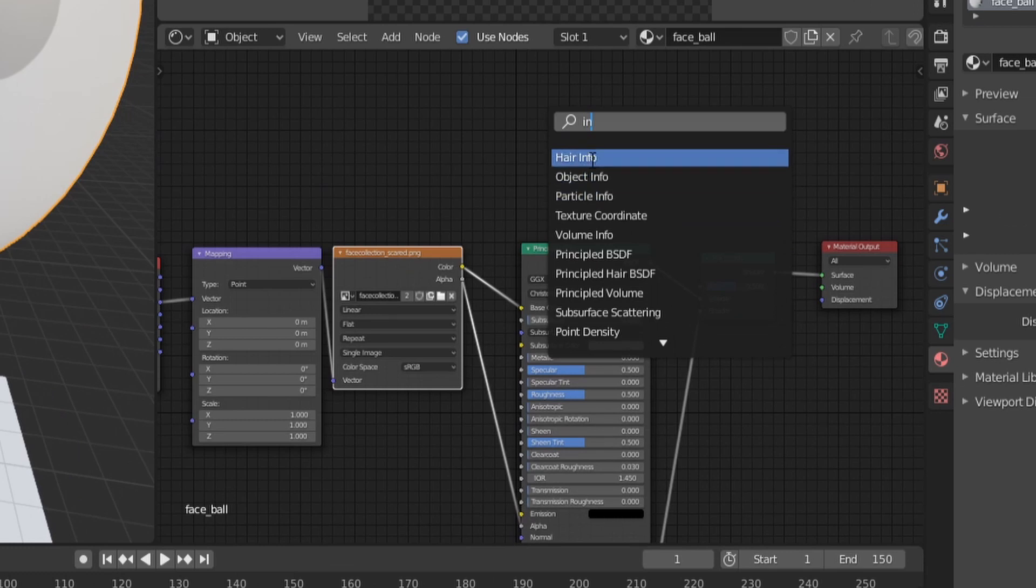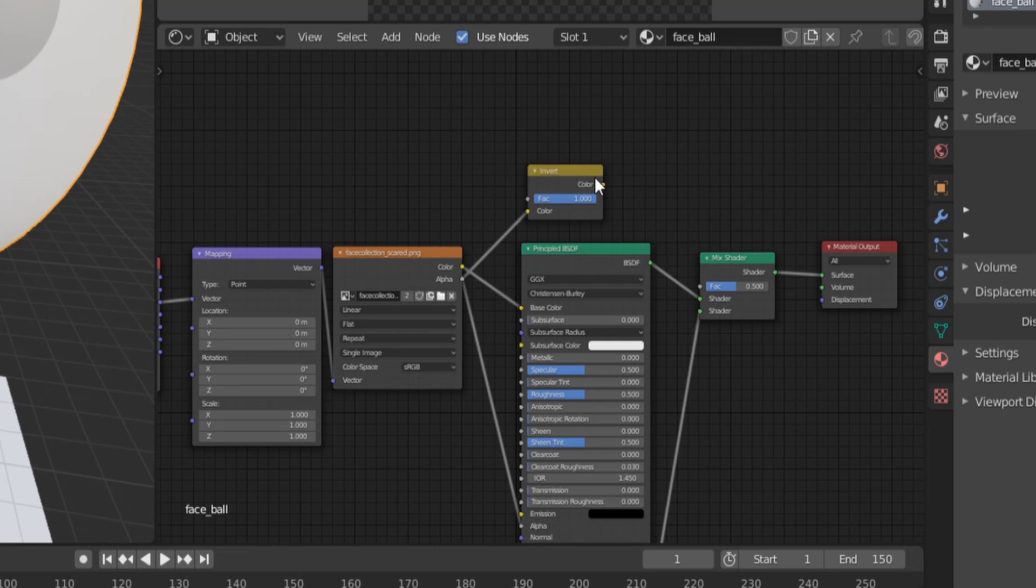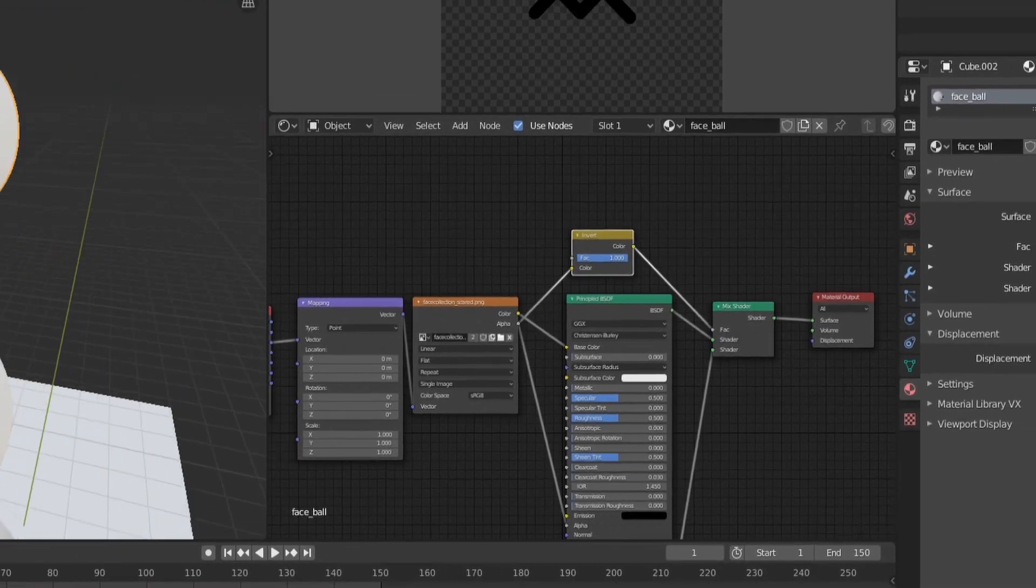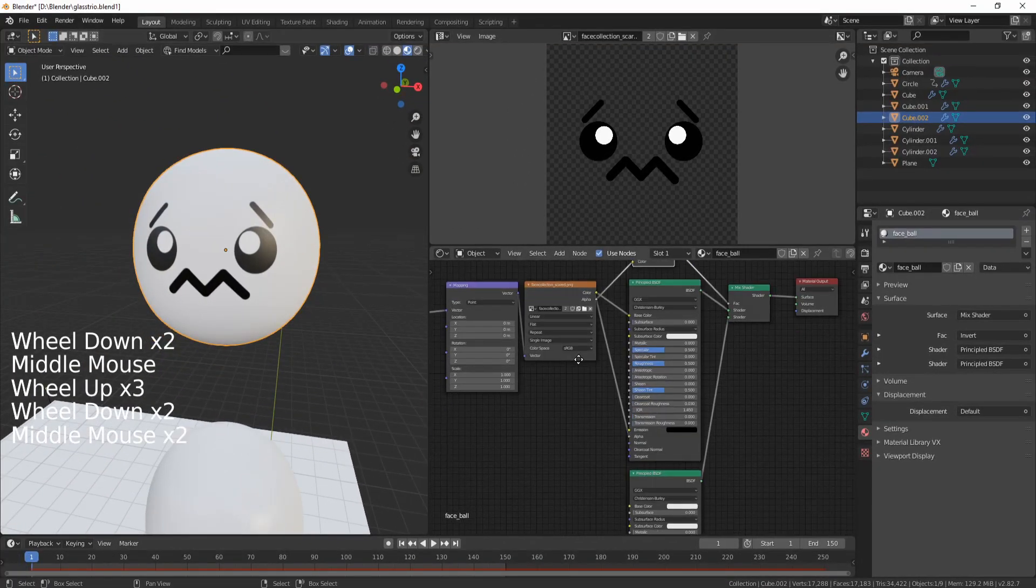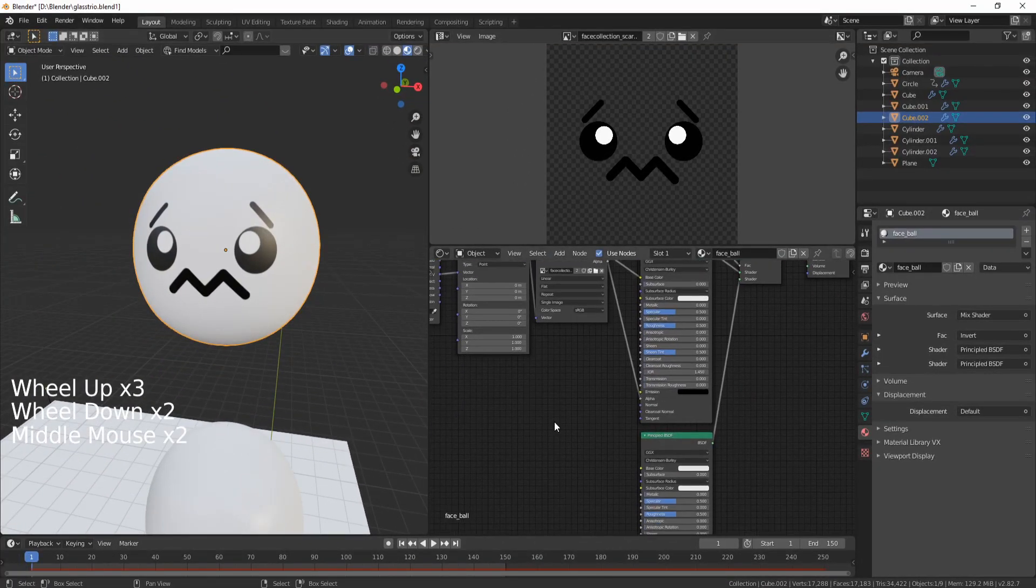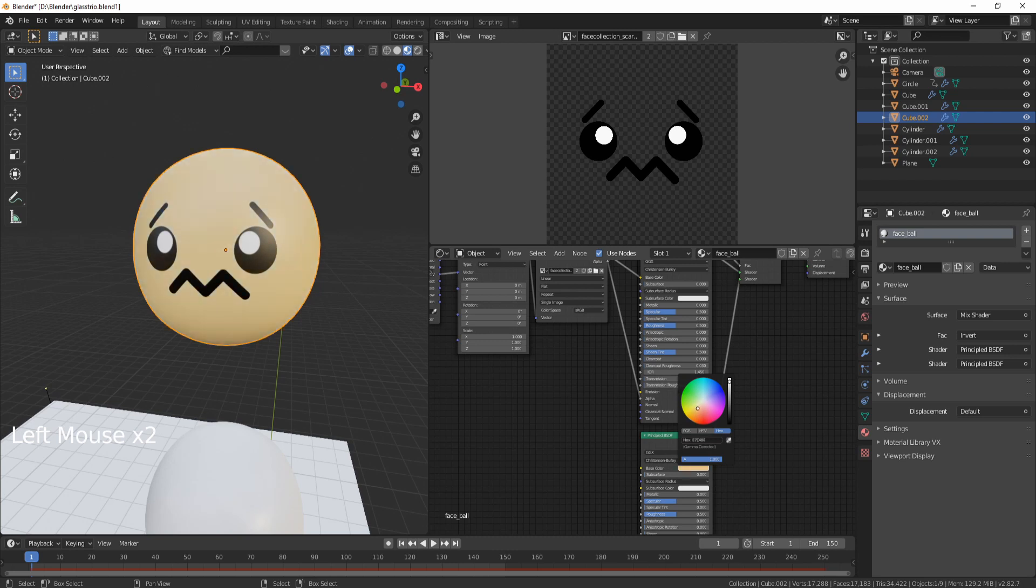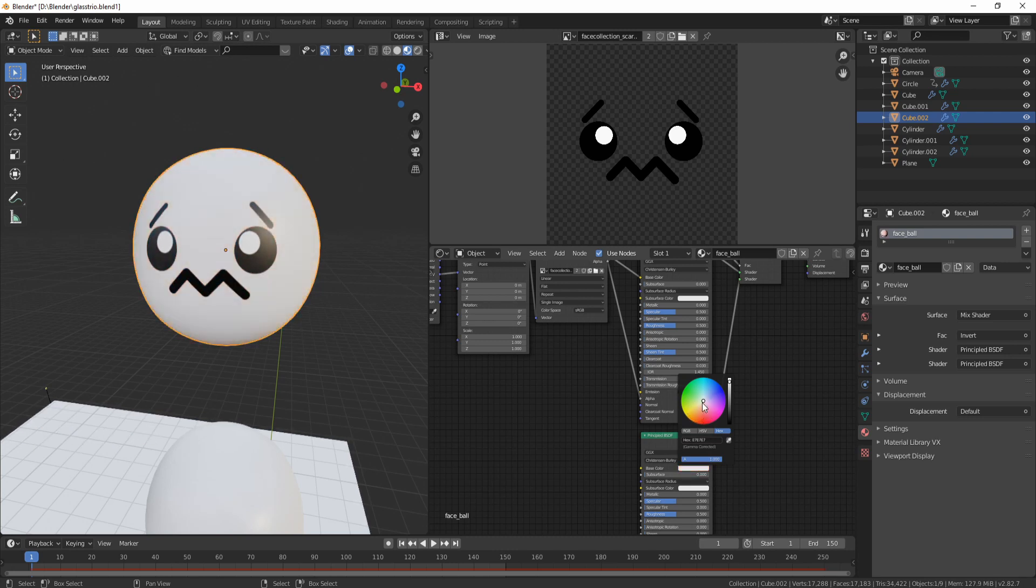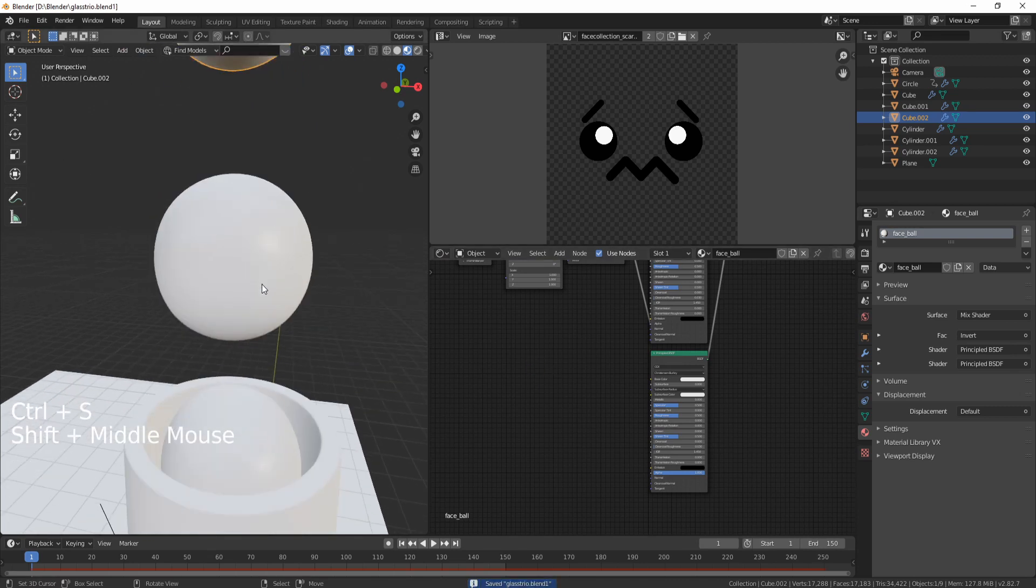So I'm just going to add an Invert node in this case, and I'm going to connect the Alpha to the Color of the Invert, and Color to the Factor. And we have this. Now if I want to change the color of the ball, I can just choose the Base Color of the second node and change the color as I wish. This is the basic setup for this type of material.